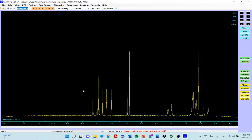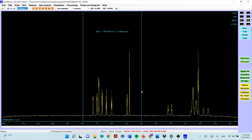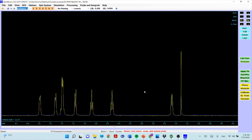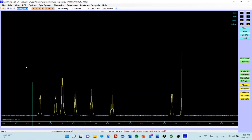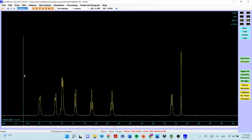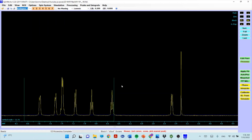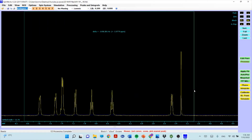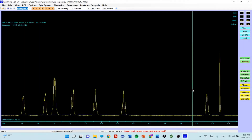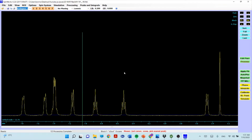Click Full to see the entire spectrum. To zoom in on a region, hold the left mouse button and drag to select an area, then release — it will zoom automatically. You can see the peaks clearly in the zoomed view. Just rotate the mouse scroll wheel to adjust the vertical scale without clicking.